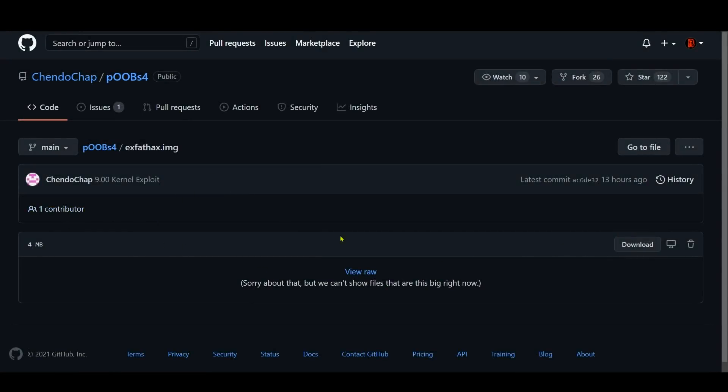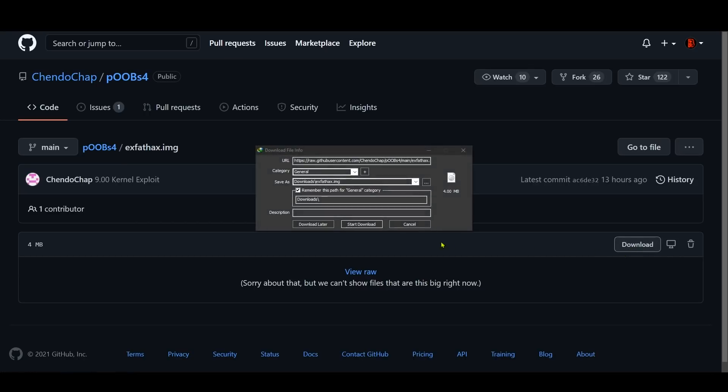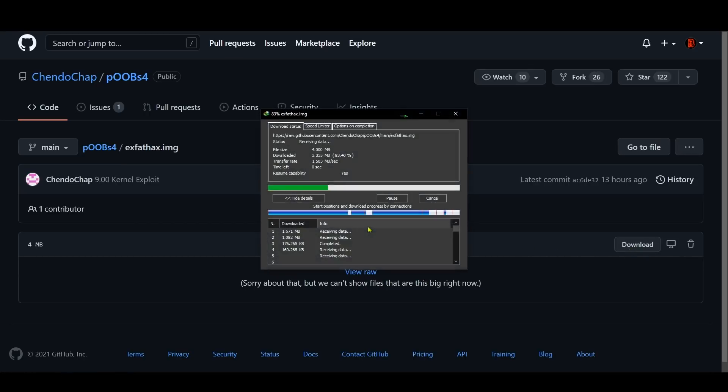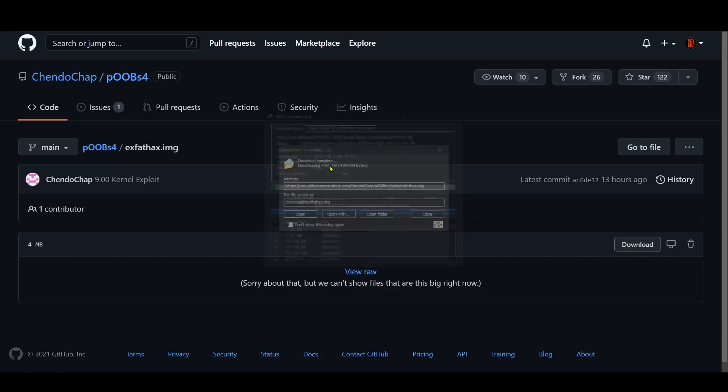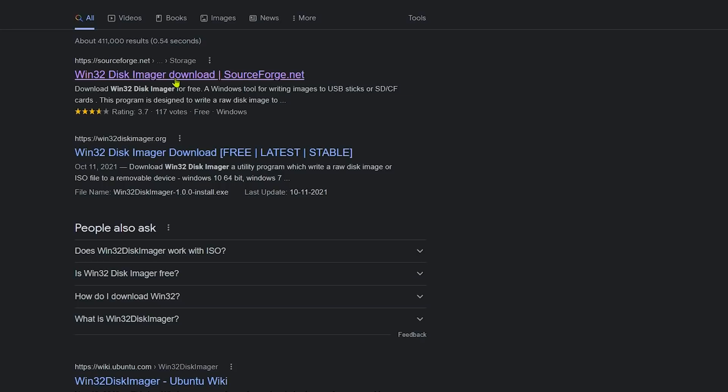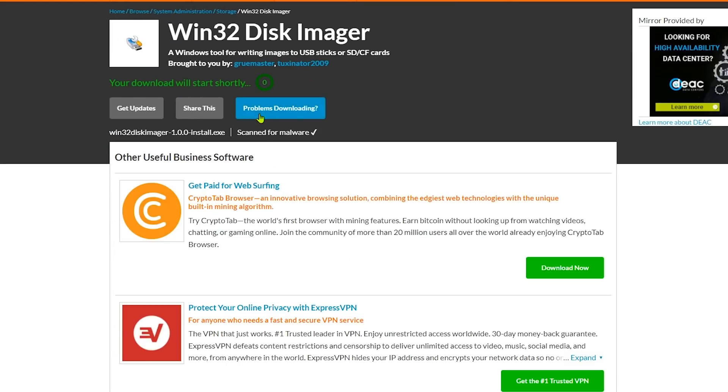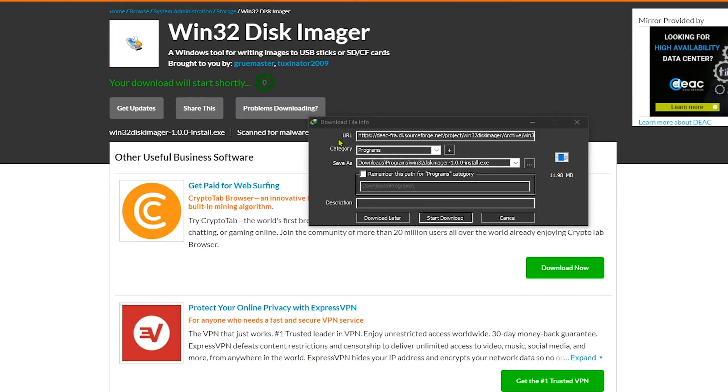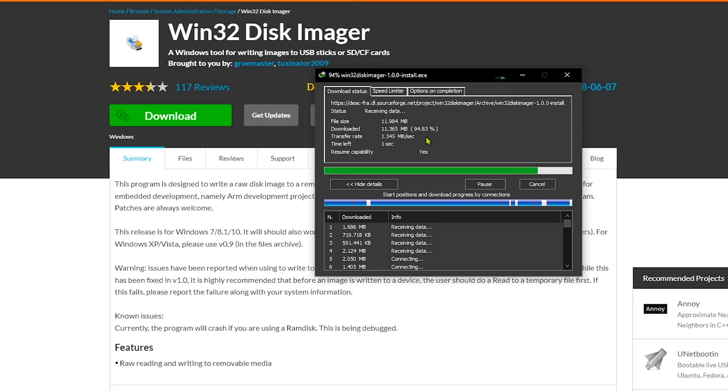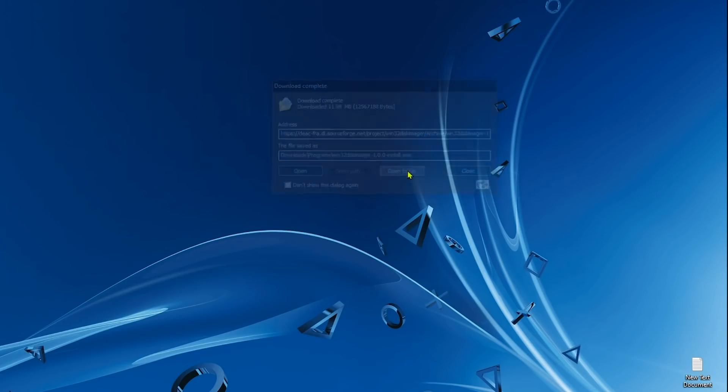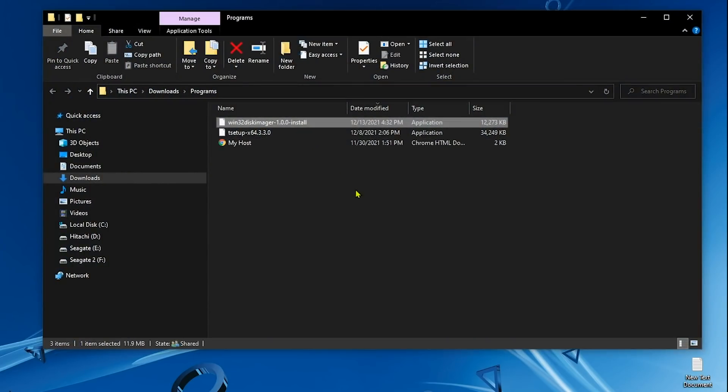Now we're done with the update. We need to get the USB drive ready for jailbreaking, so go to the website and download the exfat_hacks.img. Download this - this is pretty much the jailbreak. Next we need to download the Win32 Disk Imager which will make the USB that we need to jailbreak the PS4.